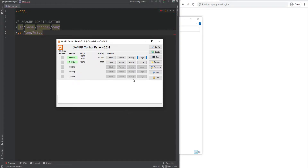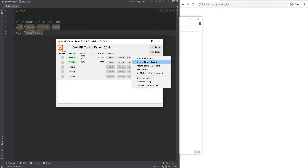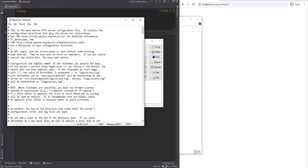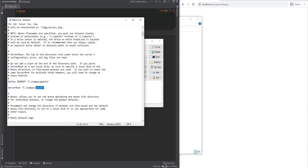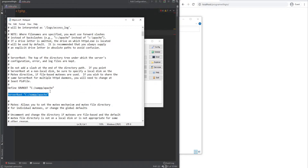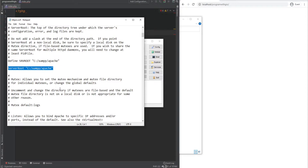So let's go over the Apache configuration file. The configuration file contains one directive per line, and the number sign indicates a comment so it will be ignored. As you can see, the file is well documented and mostly self-explanatory. Scrolling down, this is where you configure your server root — don't confuse this with the document root, which is the root directory of your website, which we'll get into in a minute.